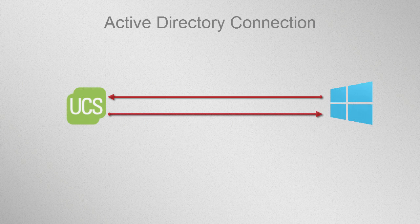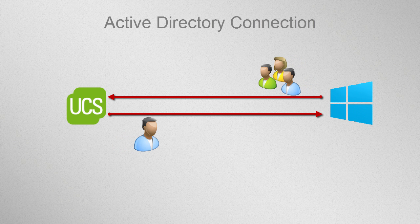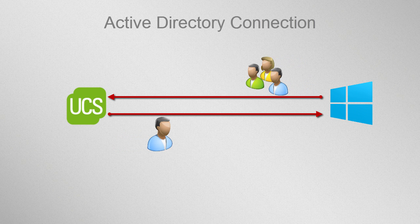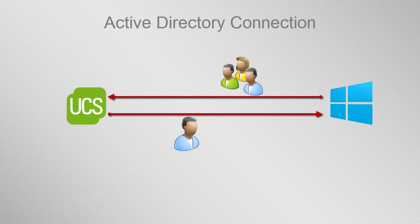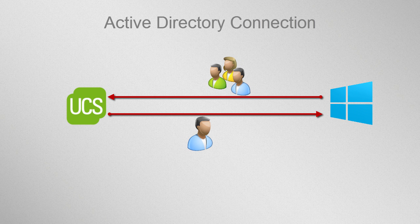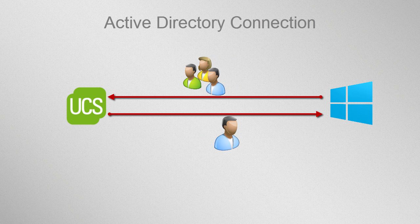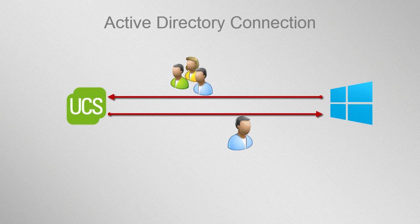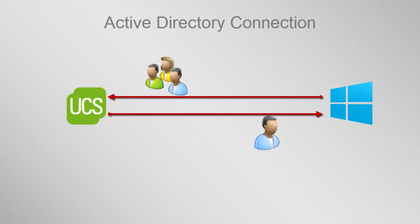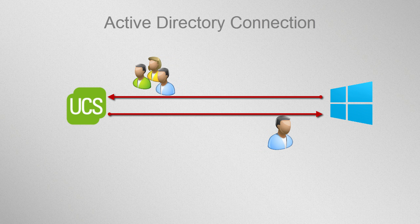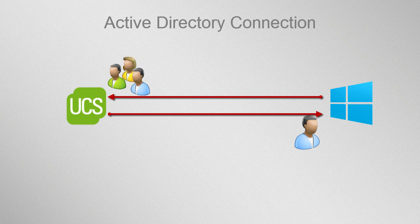The UCS Extension Active Directory Connection also allows the parallel operation of a Windows AD domain and a UCS domain. In this scenario, users and groups are automatically synchronized between the two domains.